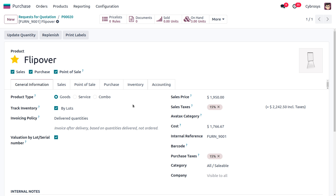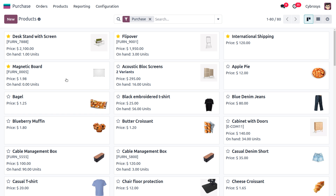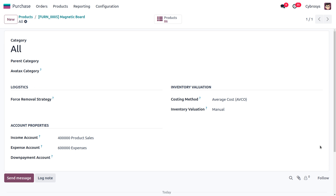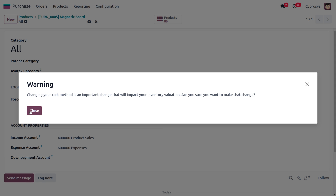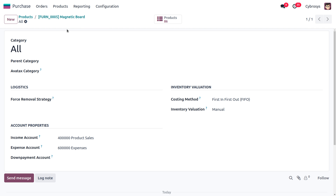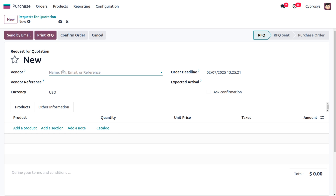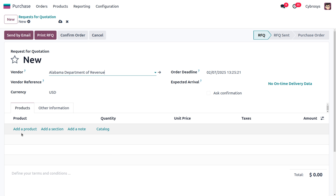Now let's discuss First In First Out. I'll consider another product with its category set to FIFO — the Magnetic Board. Under the category, I'll change it to First In First Out. Let's go ahead and purchase this item, choosing the vendor as Alabama Department of Revenue.